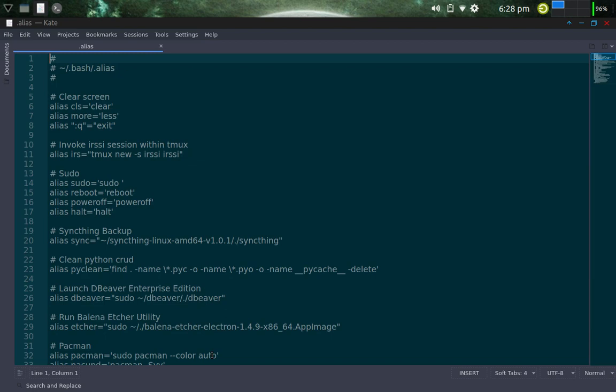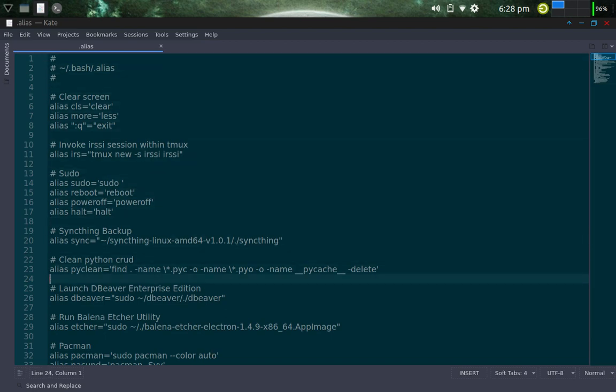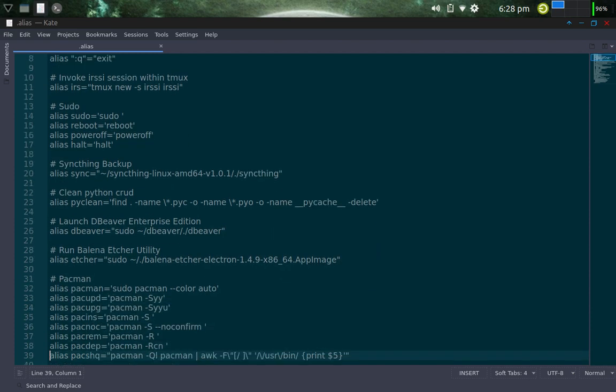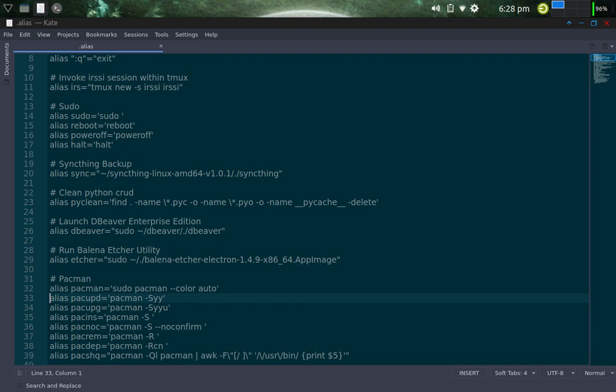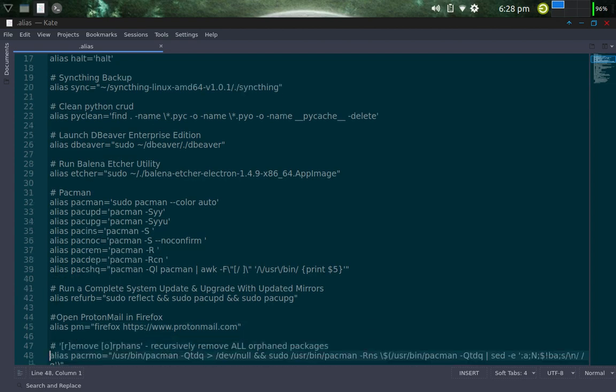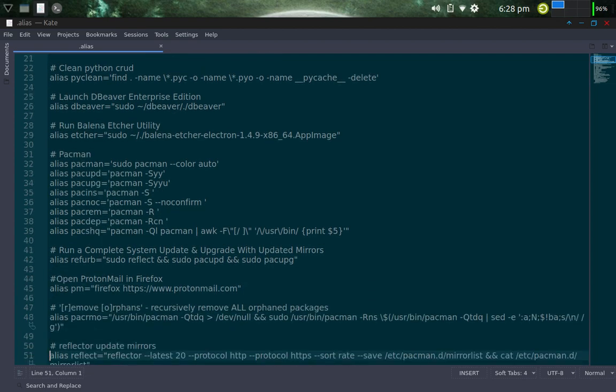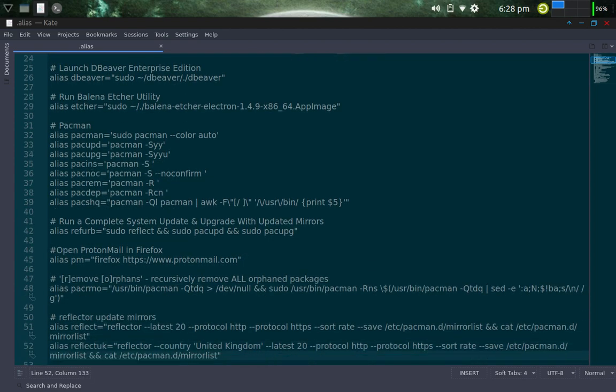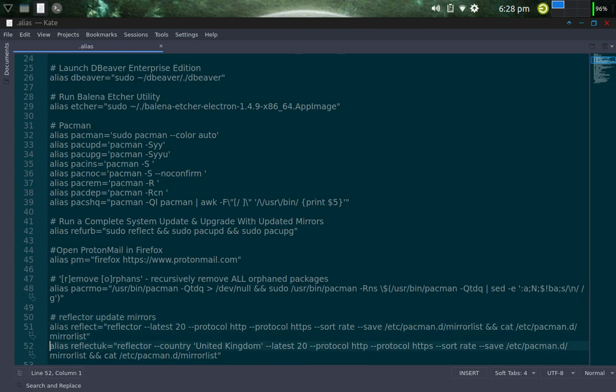Alright, and so here we go. Let me see if I can find it. Okay, here we go. So one of them that updates the repos is this one right here, pac-upd. Pac-upg updates the system. And then further down, for updating the mirrors, there's one called .reflect that updates the 20 latest mirrors.